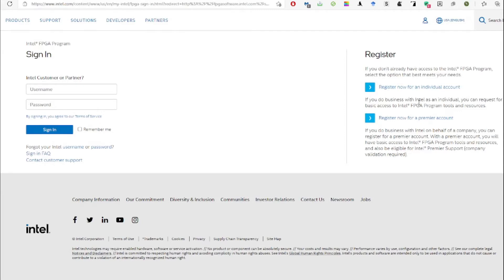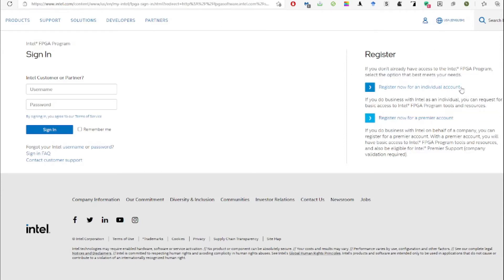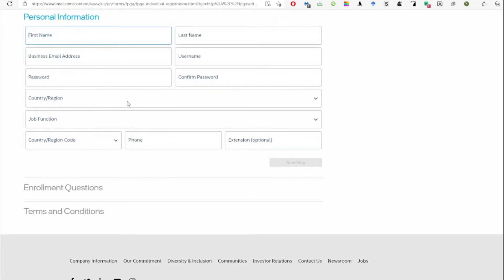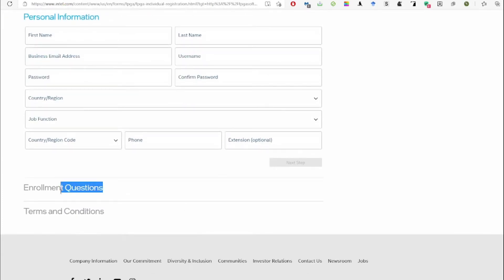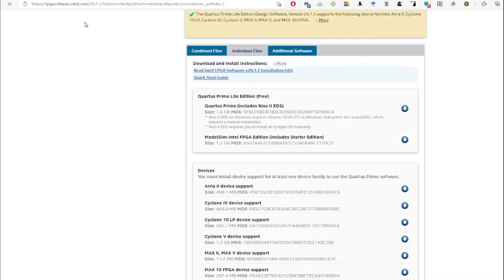You have to select the individual option to register if you are not running a business. Then fill in the required information: first name, last name, address, and your university email, which is required for account registration. Fill in other details like name, password, country, and region. You'll also be asked enrollment questions, which are easy to answer. Accept the terms and conditions, and you'll be redirected back to the download center.